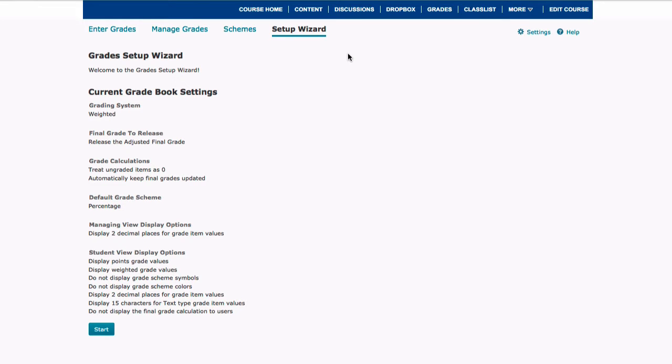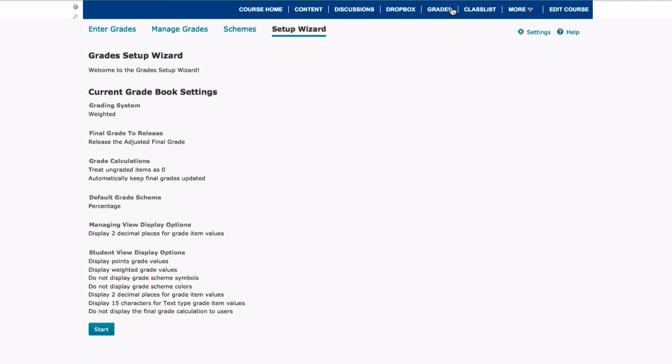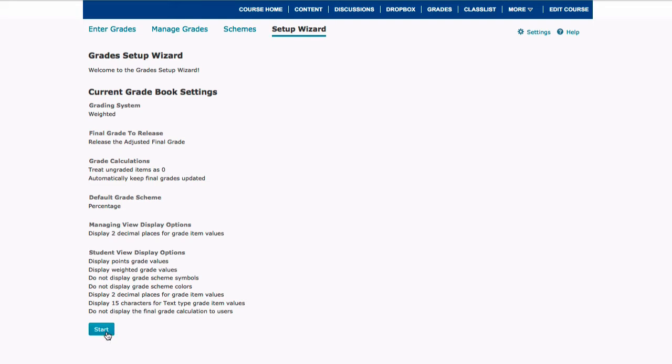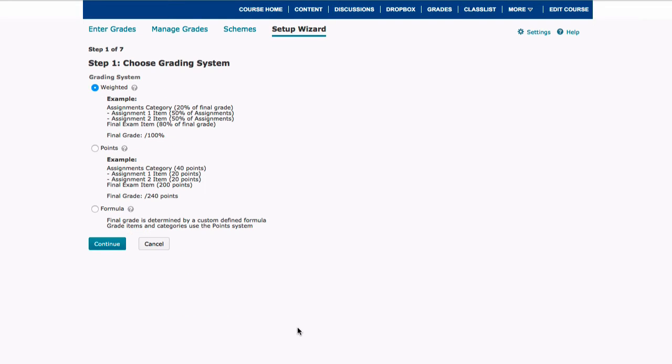Before you can begin grading assignments in D2L, you have to first set up your gradebook in the grades area. When you click on the grades area, it is going to link you up with the setup wizard, and you are going to go through this setup wizard the first time that you set up your grades. So you are going to click the blue start button.